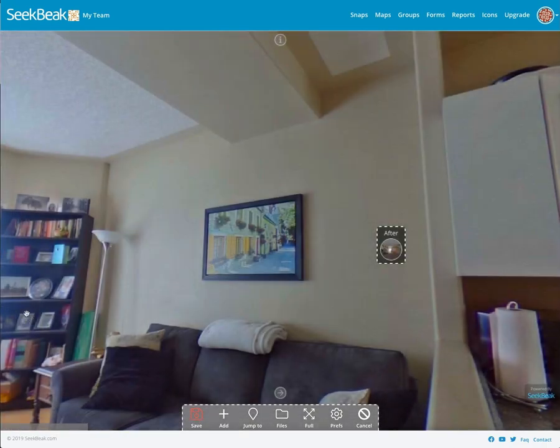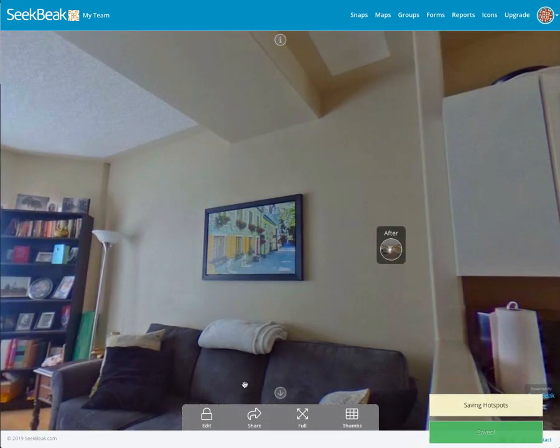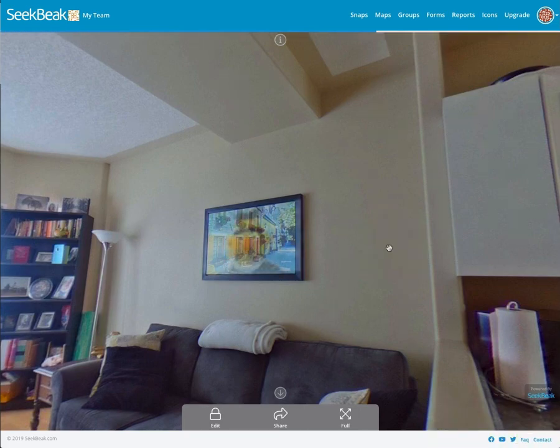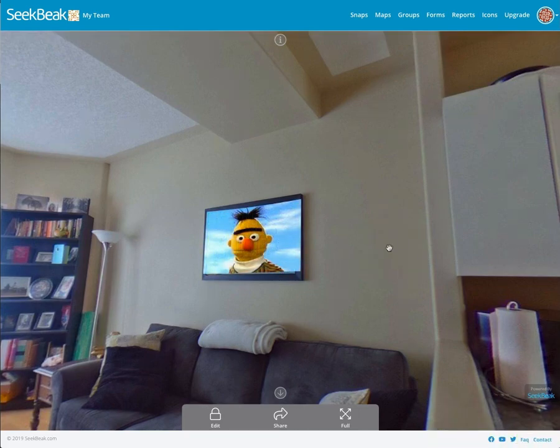I'll save everything, and now when I click my after image, I'm looking at my beautiful new artwork.